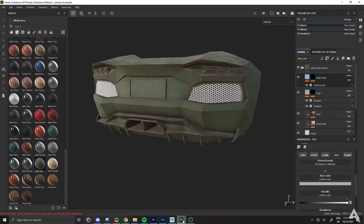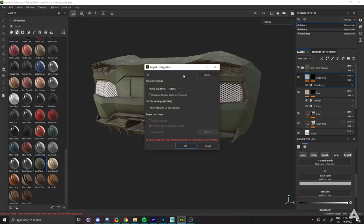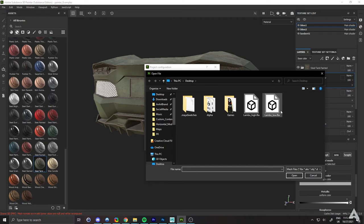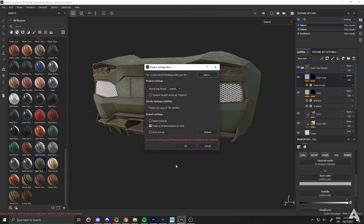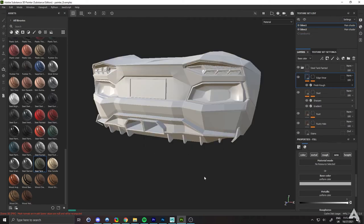And head back to Painter. From there, go to Edit Project Configuration and select your new file. Just be aware that modifying one of these parameters will recompute all your channels, but that's fine. Just hit Okay and Substance Painter will start to update your mesh and update your textures.